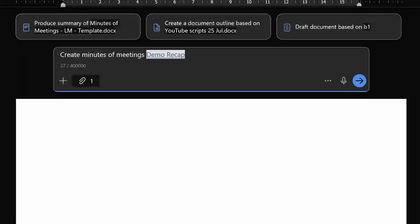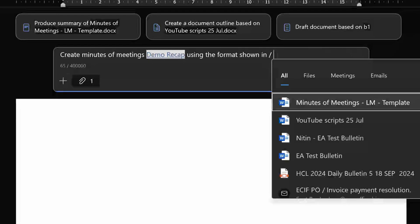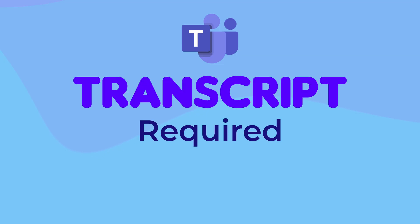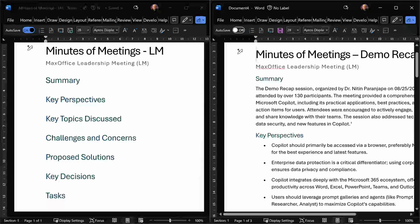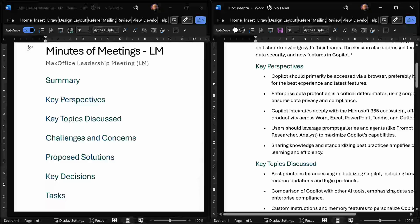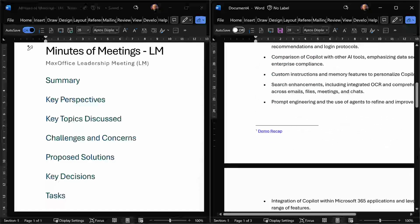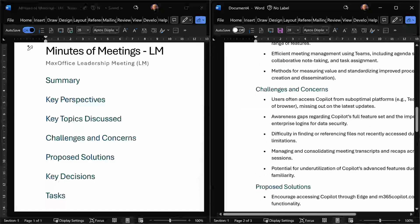We also need to specify the format. Use the format and refer to the file which we created. This file is minutes of meeting leadership management template. For this to work, your original Teams meeting should have transcript as well. Submit the prompt and see the results. On the left side is our template and on the right side is what Word just created based on our meeting. So exactly the same topics have been covered and all the meeting context has been converted to your format.